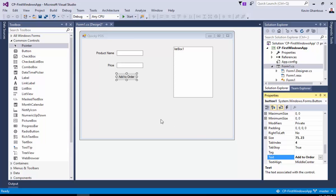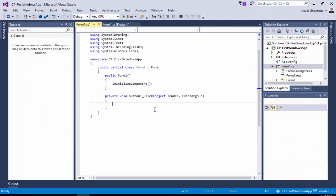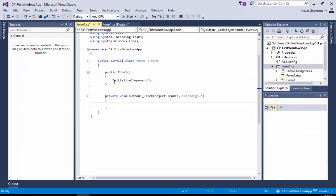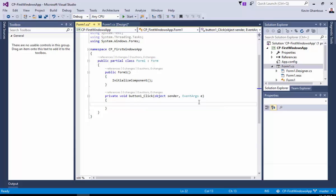When we double click on this add to order button, we're given a C# class and inside of it we're given a function called button1_click. It has two arguments: a sender and an event arguments arg.